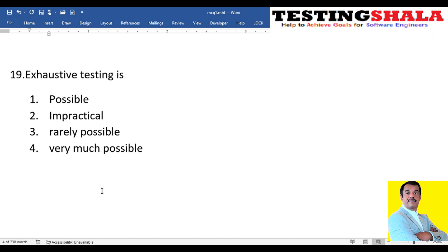The nineteenth question: is exhaustive testing really possible, impractical, rarely possible, or very much possible? We cannot perform 100% test cases covering all permutations and combinations of testing. It is truly impractical if anyone says you must do 100% testing all the time.